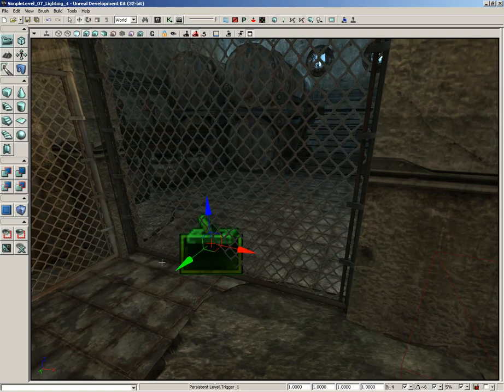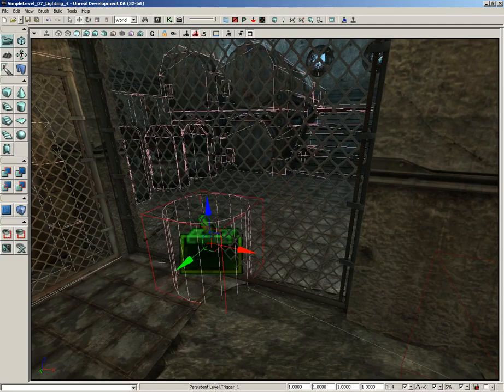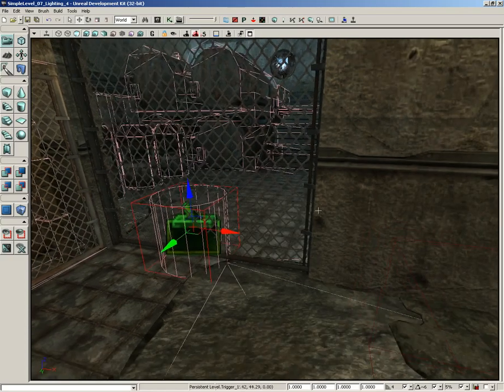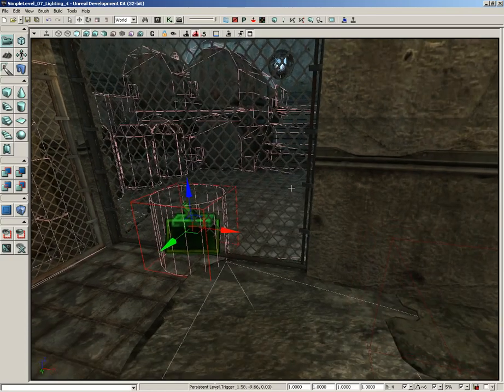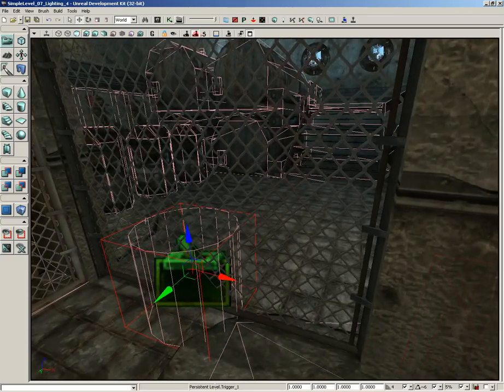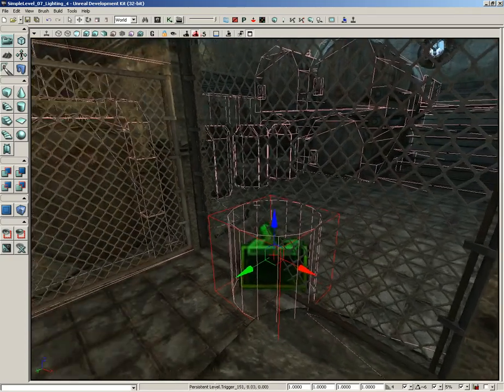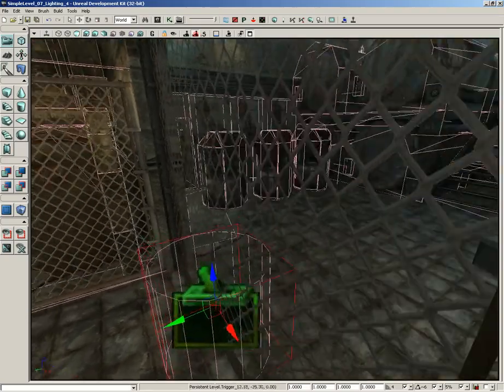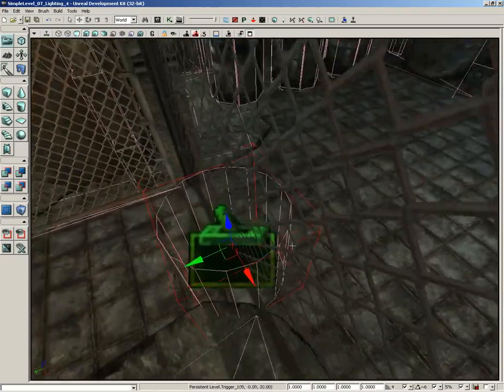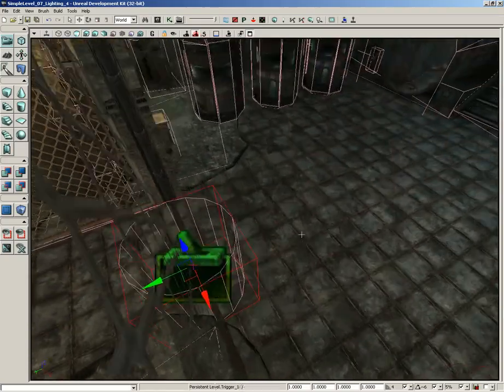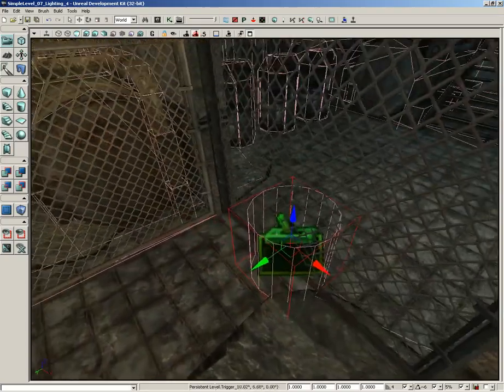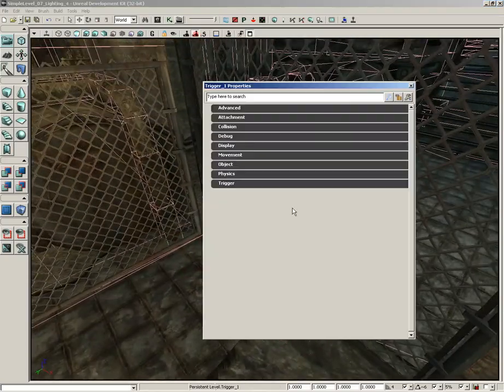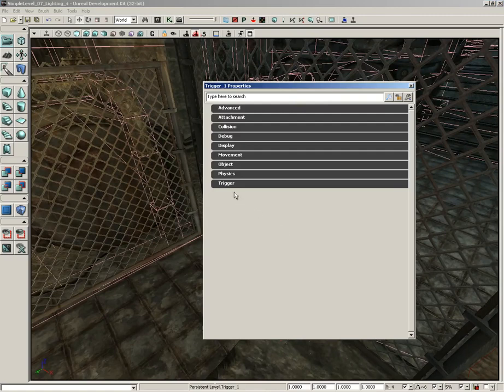Well, to see that, I'm going to hit the C key. C as in Charlie. And we can see the collision radius of this trigger. And currently, you'll notice that it's actually pretty small. So to fix this, I'm going to press F4 and open up the trigger's properties.